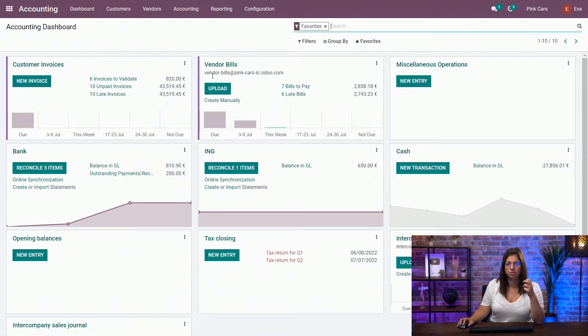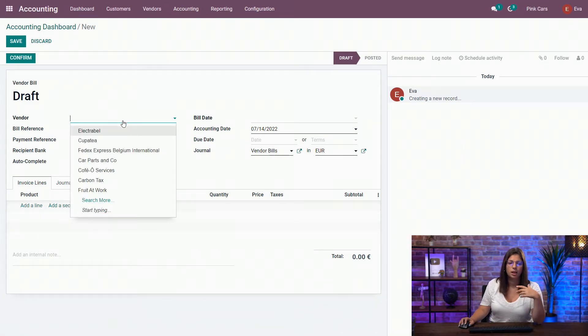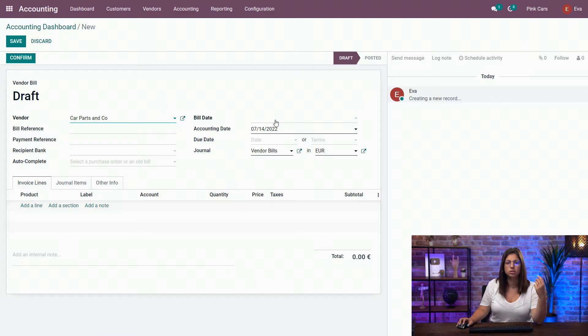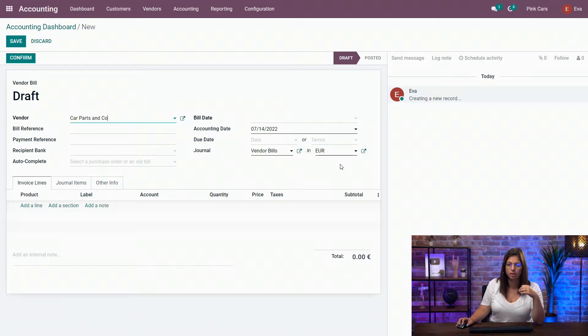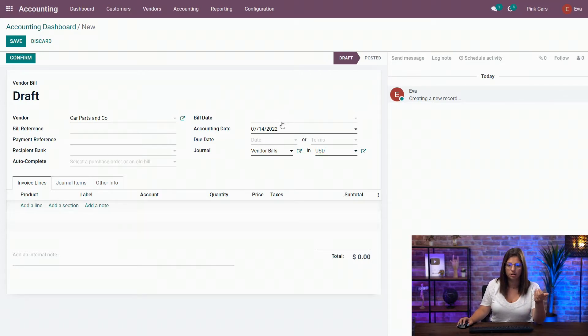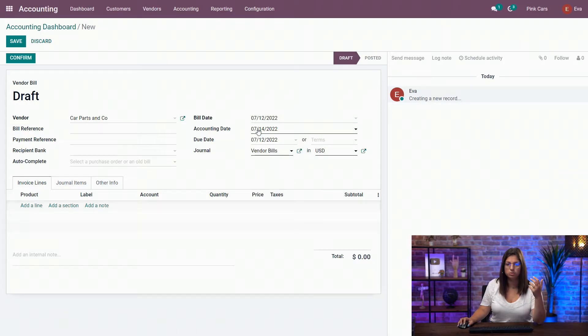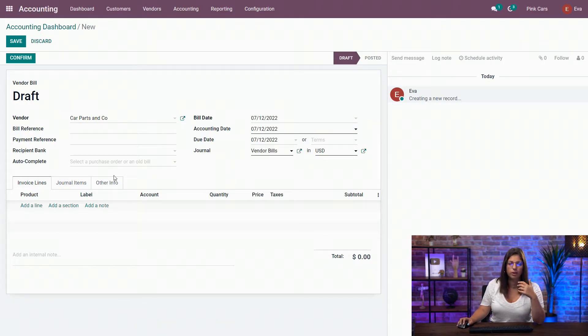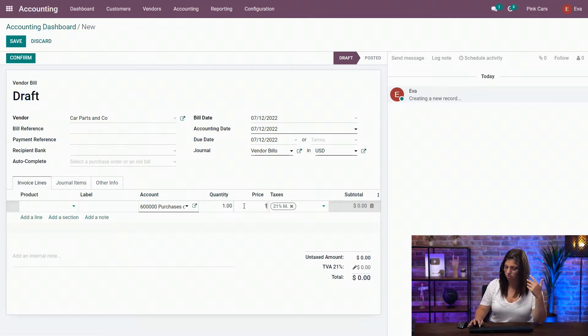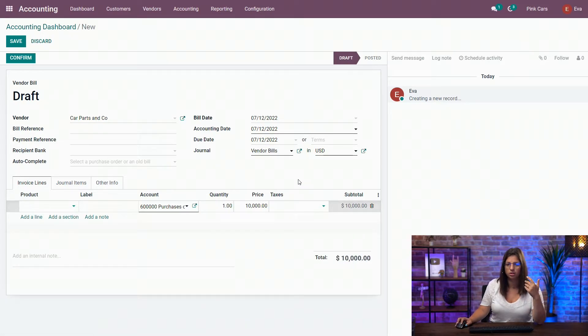So when I'm in the dashboard, I'm just going to create a new vendor bill from the journal. So what you need to do first is make sure that you have the proper currency applied within your invoice or your bill. So here I'm going to change from euro to USD, and as you can see here in the total, the proper currency is applied. I'm just going to put a few days earlier so we can see the difference in the rates, and now I'm going to add my invoice line. So I'm just going to put a high amount so we can see the difference within the converted amounts.